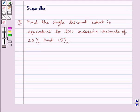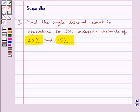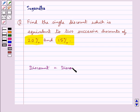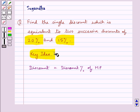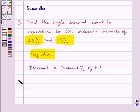Hello and welcome to the session. In this session we discuss the following question: find the single discount which is equivalent to two successive discounts of 20% and 15%. First, let's note that discount is equal to discount percent of the marked price MP. This is the key idea for this question. Now let's proceed with the solution.